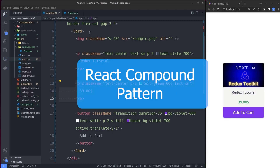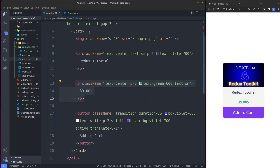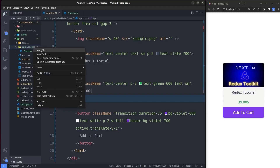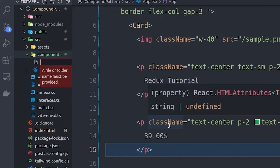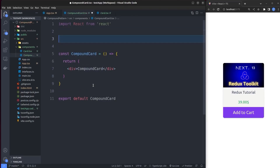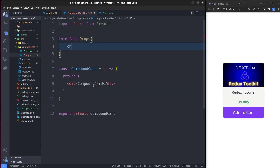To improve maintainability and readability, we can use the React compound component pattern. We're going to create another card component that uses the compound pattern and compare the two to decide which is more maintainable and has cleaner code. So I go to the components directory and create a new file called CompoundCard, then create a functional component with an interface that takes children as its props.